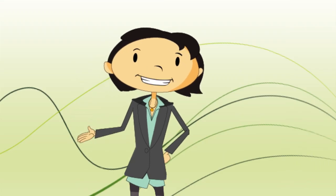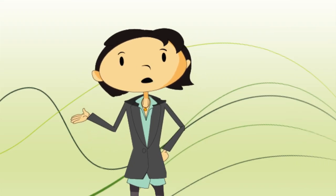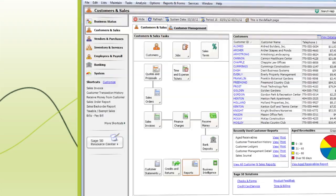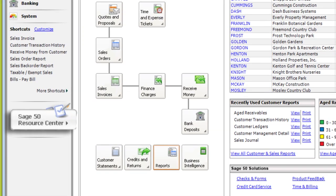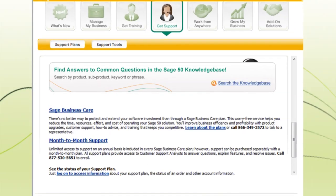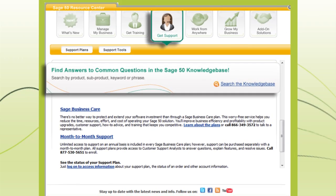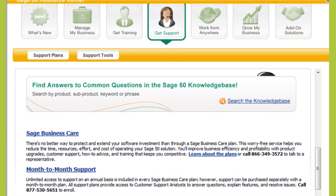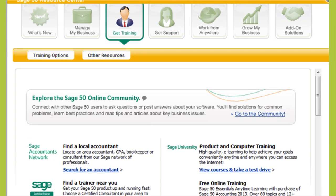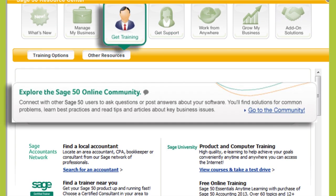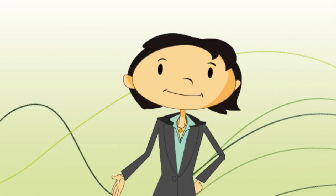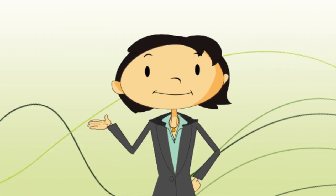These are the first few steps to getting the most out of Sage 50. If you ever want additional help, visit the Knowledge Base in the Sage 50 Resource Center. Be sure to check out other resources Sage has to offer, like the Sage 50 Community, Training, and more. If you want more help getting started, check out these links.